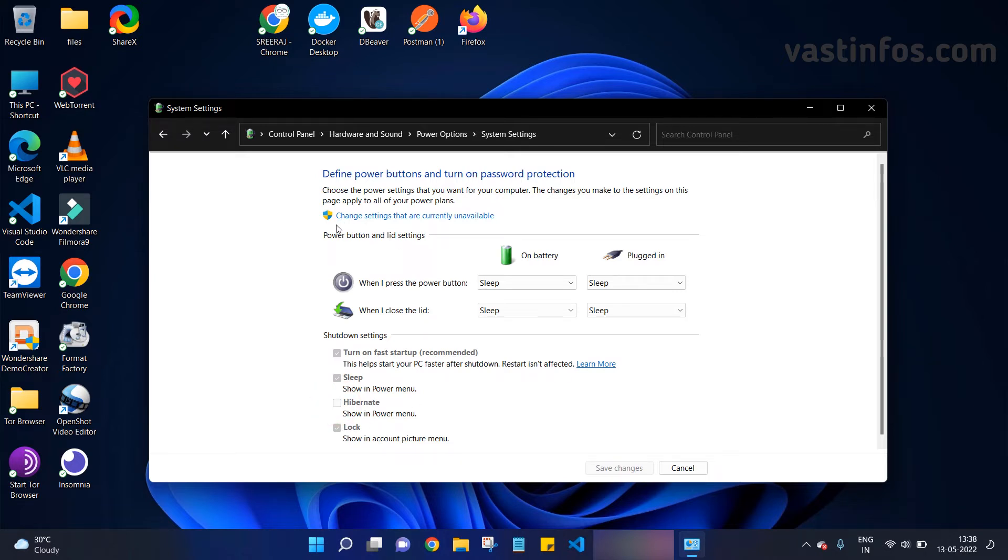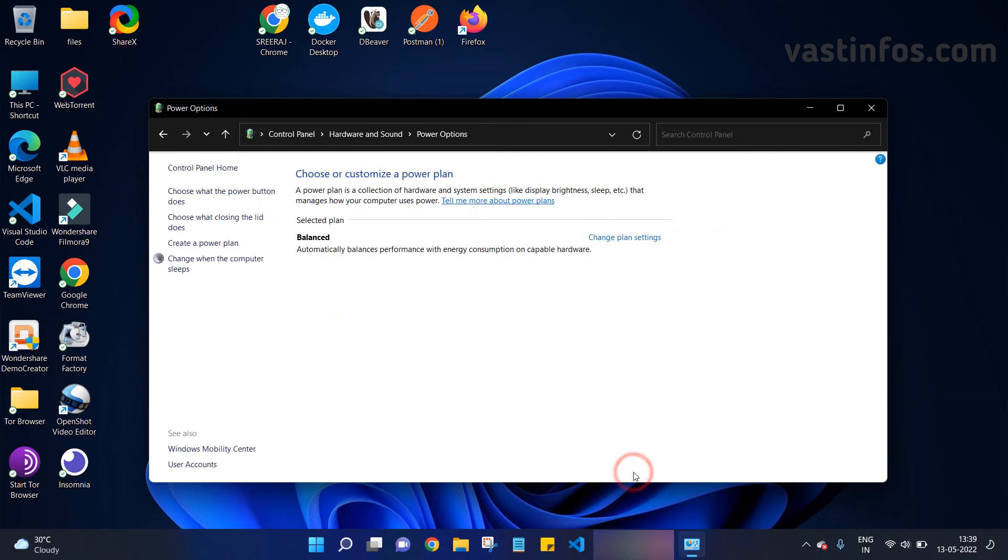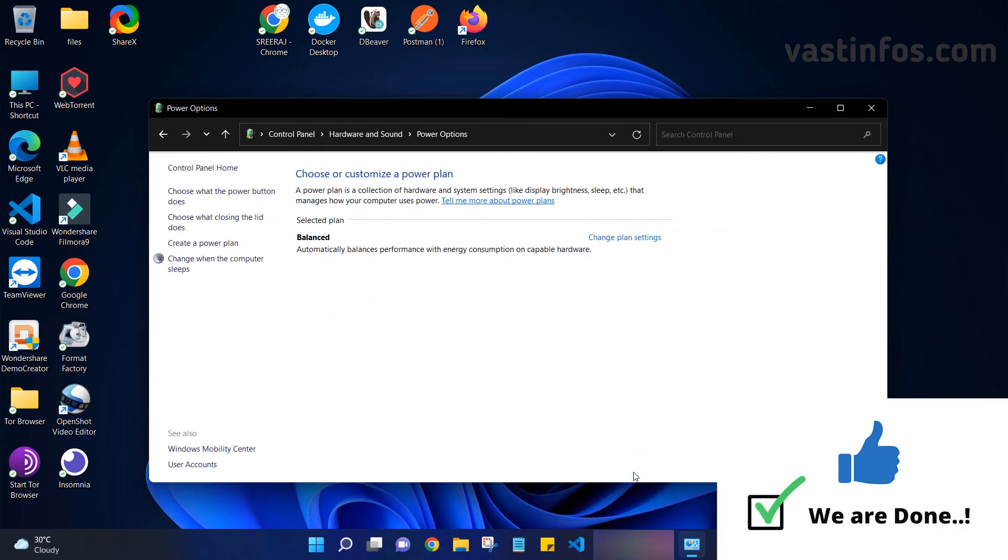That is 'Change settings that are currently unavailable'. Click on that. We can see a change - our hibernate option is now editable. Now check the hibernate option and save the changes. We are done.